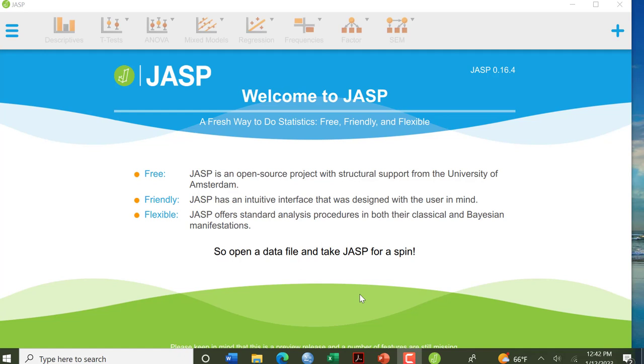So I'd like you to be able to know how to do this in case for your project you end up having a within subjects design. Also some students prefer JASP. We may be moving towards using JASP in future semesters altogether.